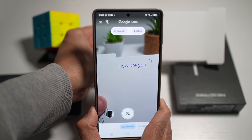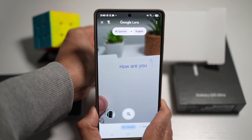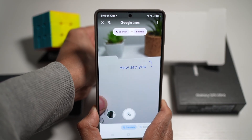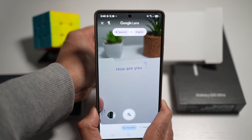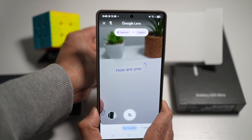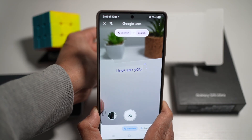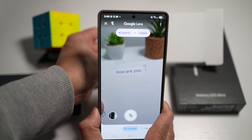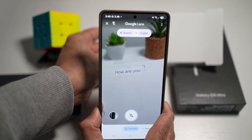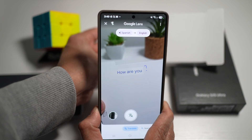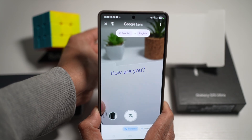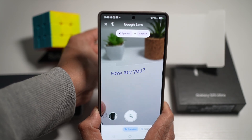As you can see, it has translated that from Spanish to English. So 'como estas' has become 'how are you.' By using this feature, you can basically translate anything to the required language you want.